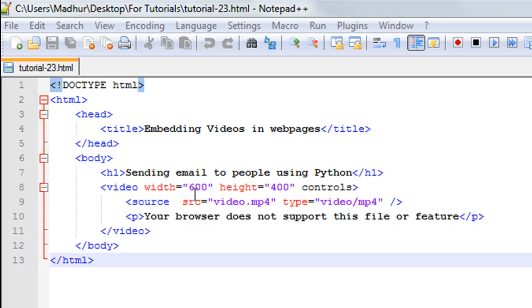On line number eight, I have the video element. You have to type in 'video', give a space, and then you can set the width as well as the height of the video clip as you want it to appear on your web page. Let's say I want a width of 600 pixels.